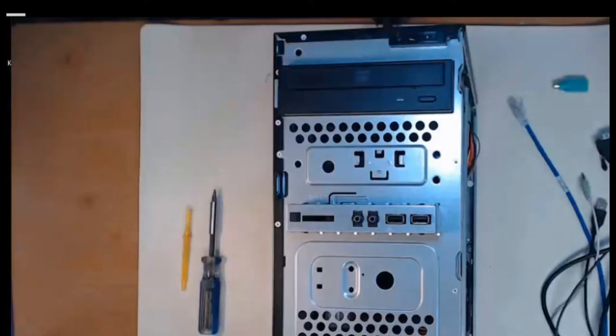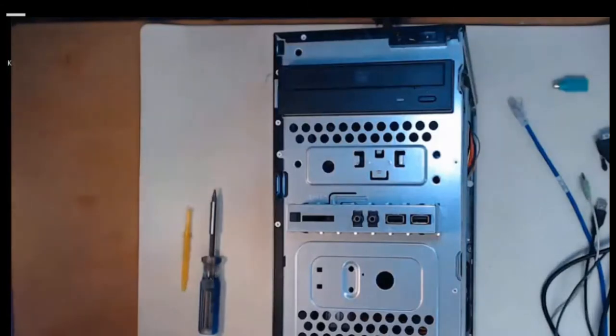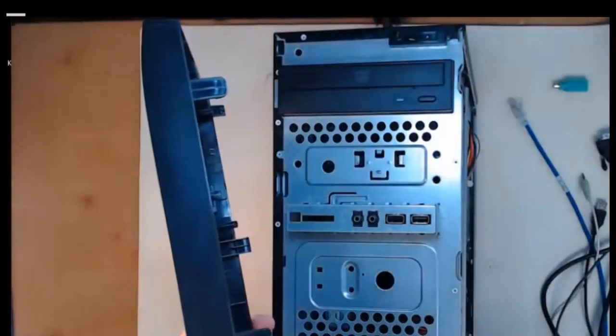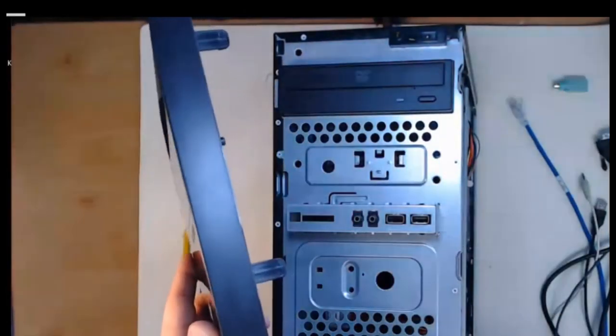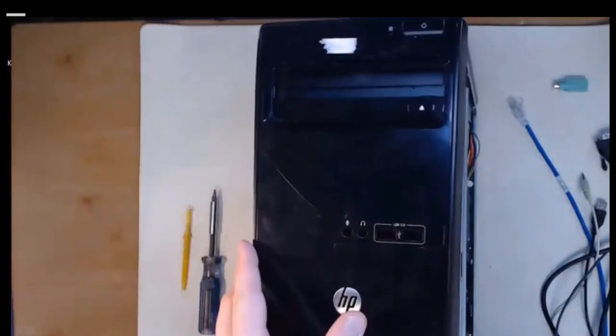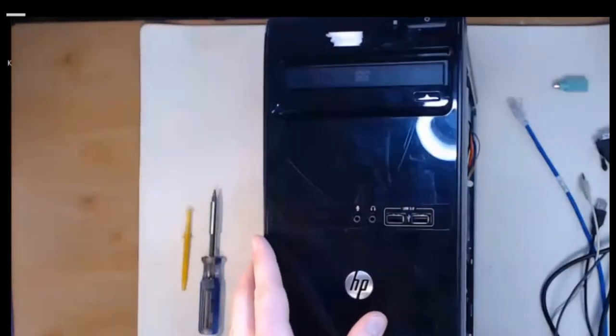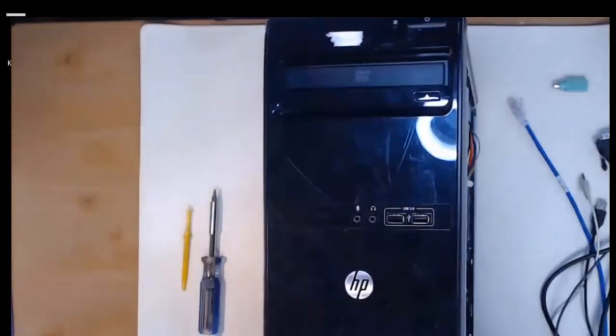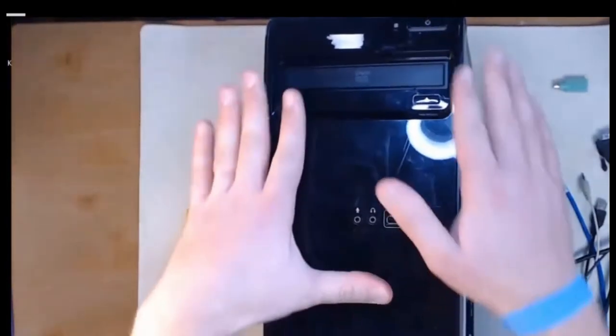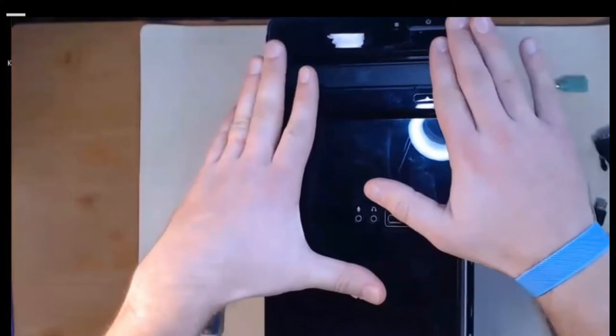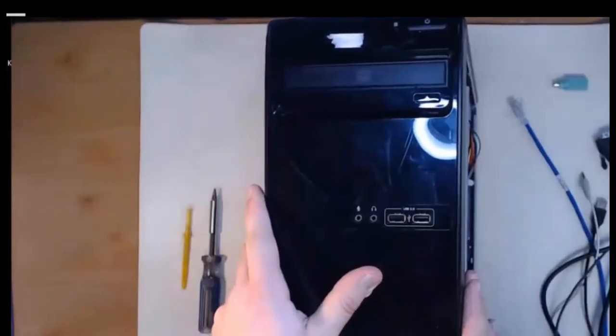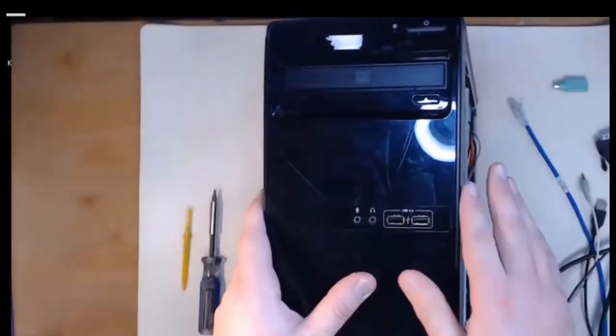To get started we have the front of our tower here and we'll put on our front cover. Now remember the front cover just had these locking clips on the side so we just need to line it up and all we need to do is push down to the corners and now the front case is locked.